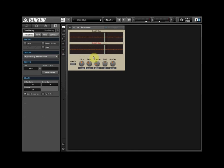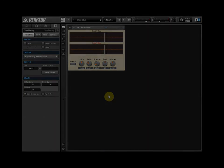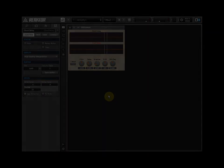We have now completed a very simple Grain Cloud Delay.